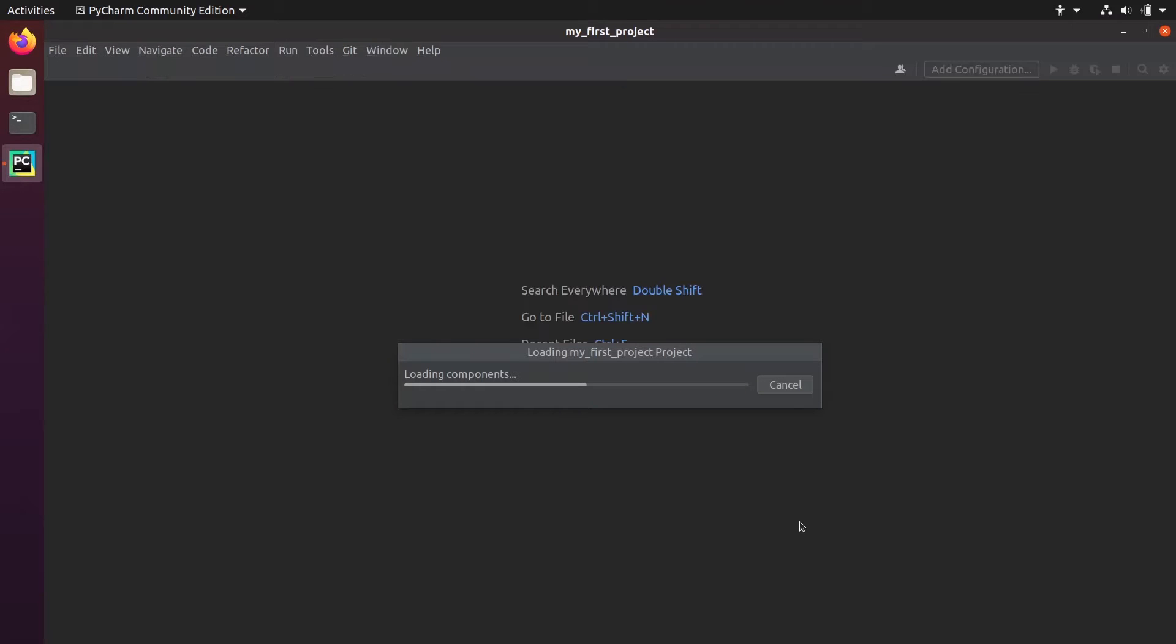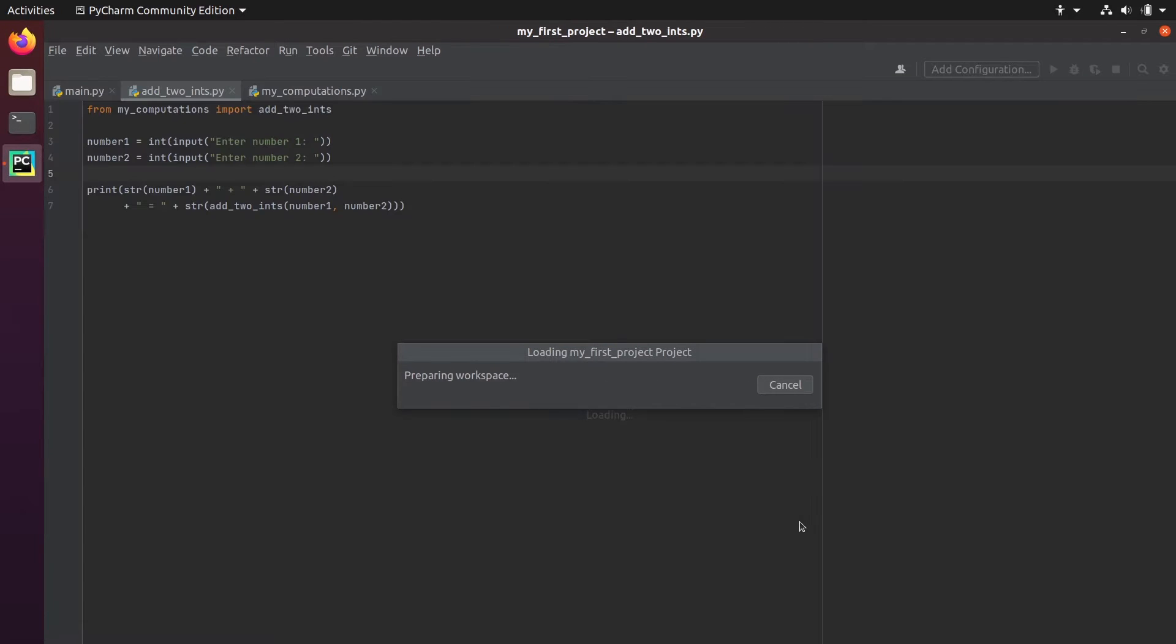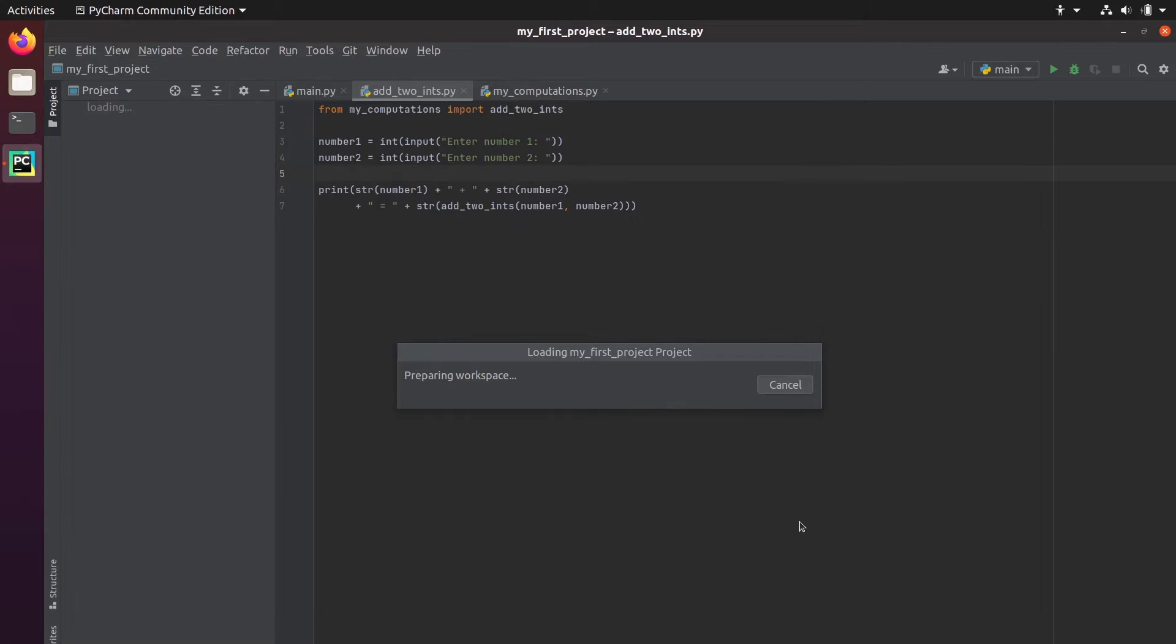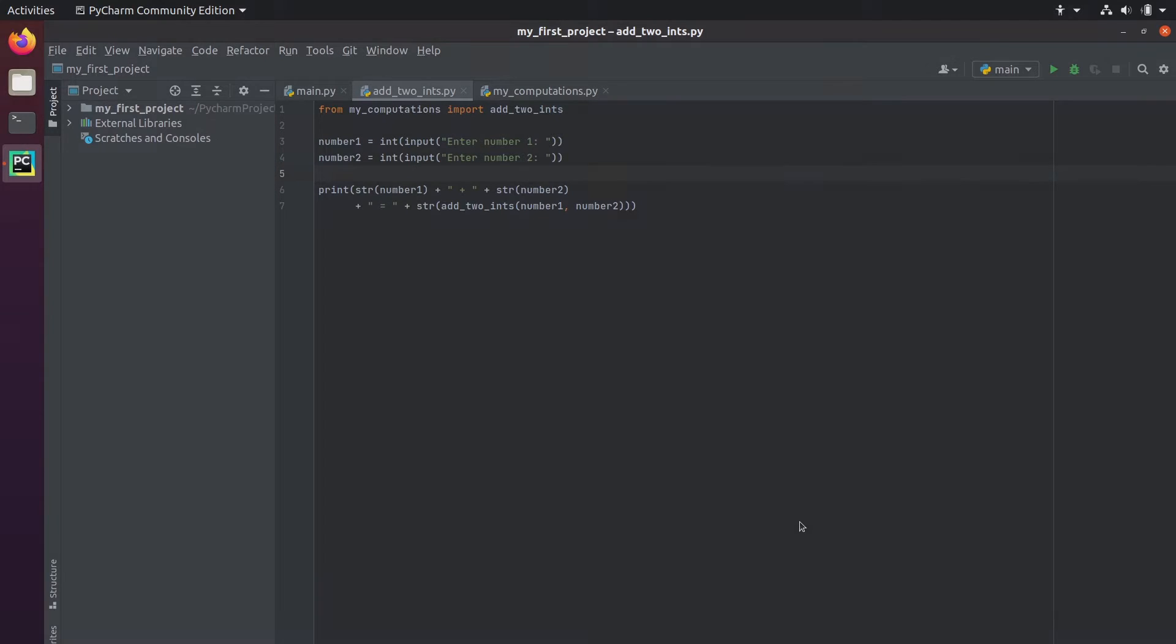In this tutorial, I'm going to show you how you can install the PyCharm IDE for Python development on Ubuntu.